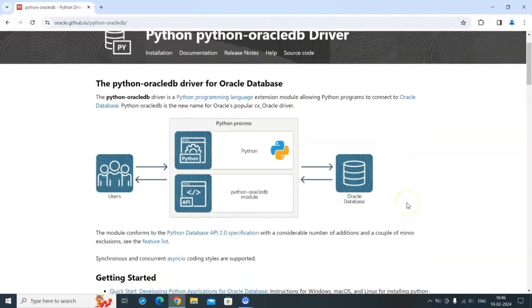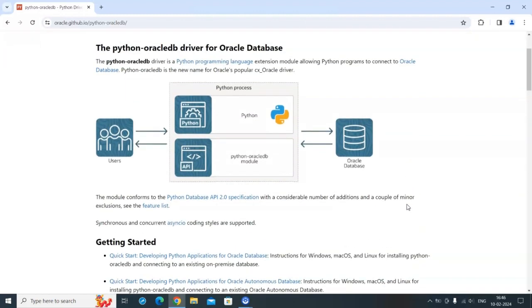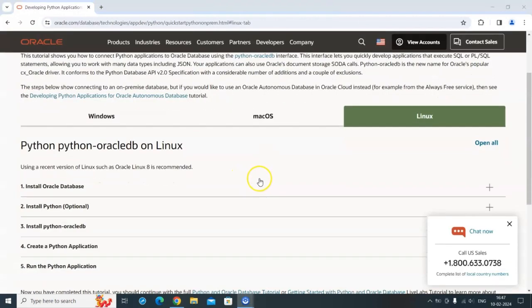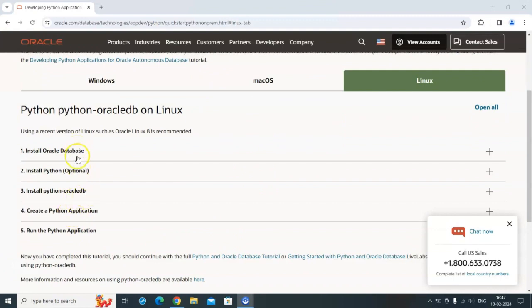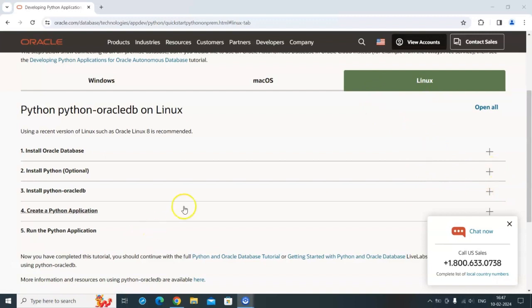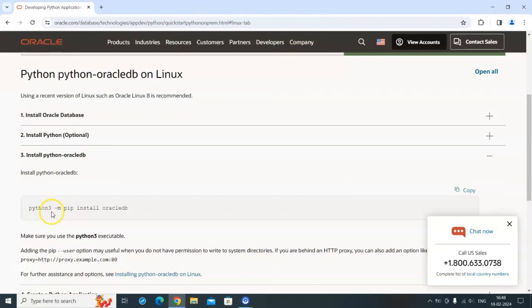This is a recent addition, introduced around the second half of 2021 or 2022, and is now used extensively for Python interaction with Oracle Database. The setup is pretty straightforward: you need Oracle Database — I recommend using Oracle Cloud, which has a free tier with a free virtual Linux machine, such as Oracle Linux 9. The only thing required is to pip install oracledb in your Python environment.